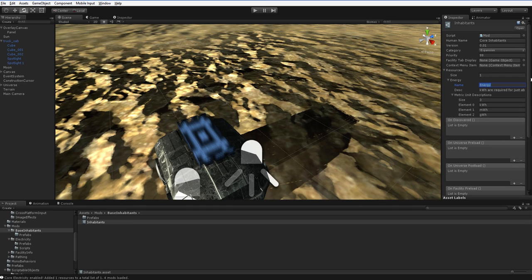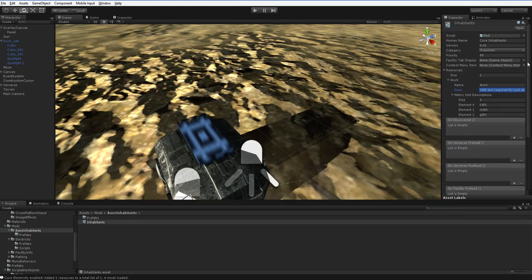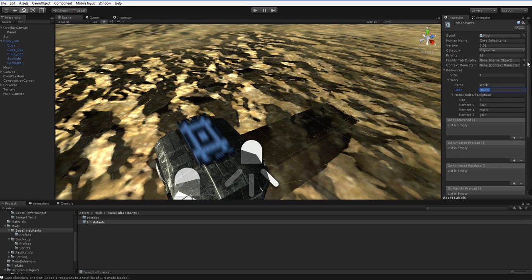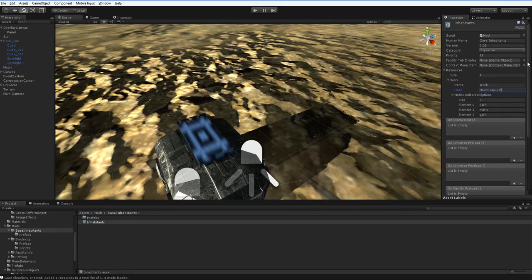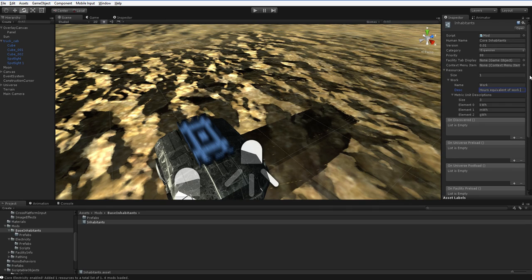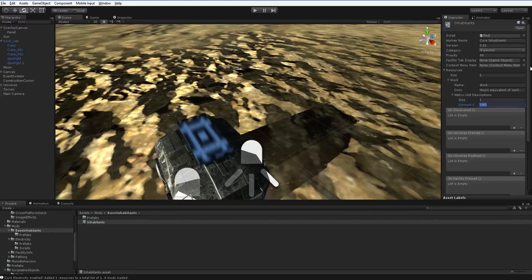But we're not going to want to do energy. We're going to want to do work, and it'll be hours. It's not actually hours, it's hours equivalent. And our metric unit description, we're just going to have one, and it's going to be hours.